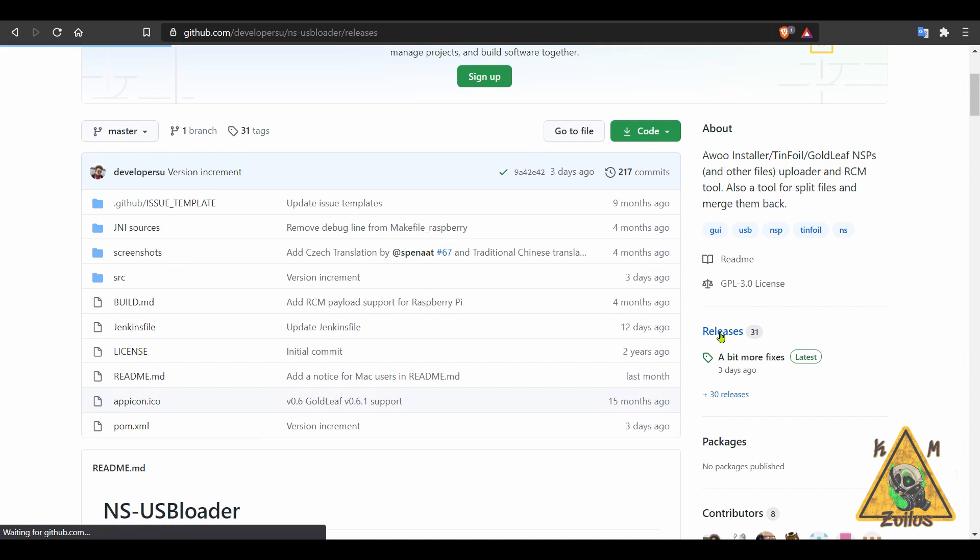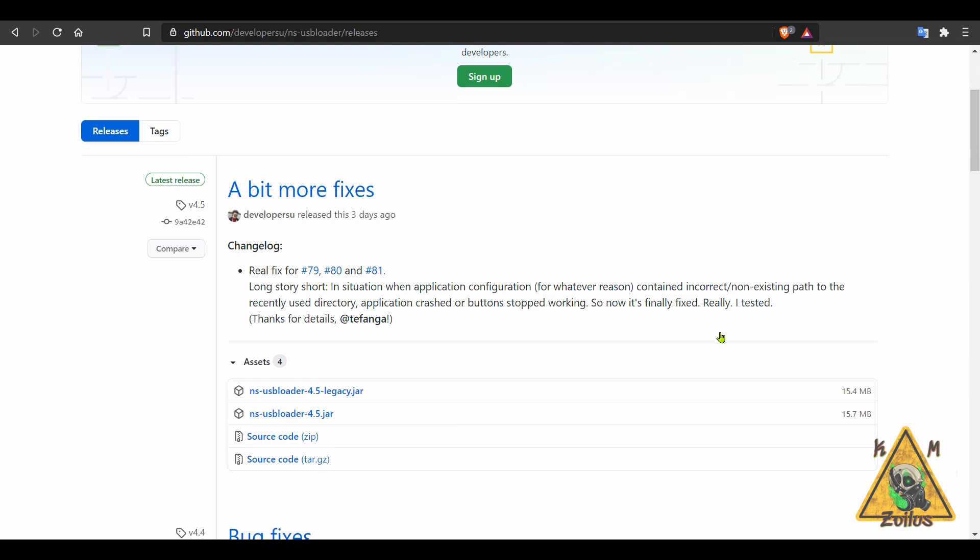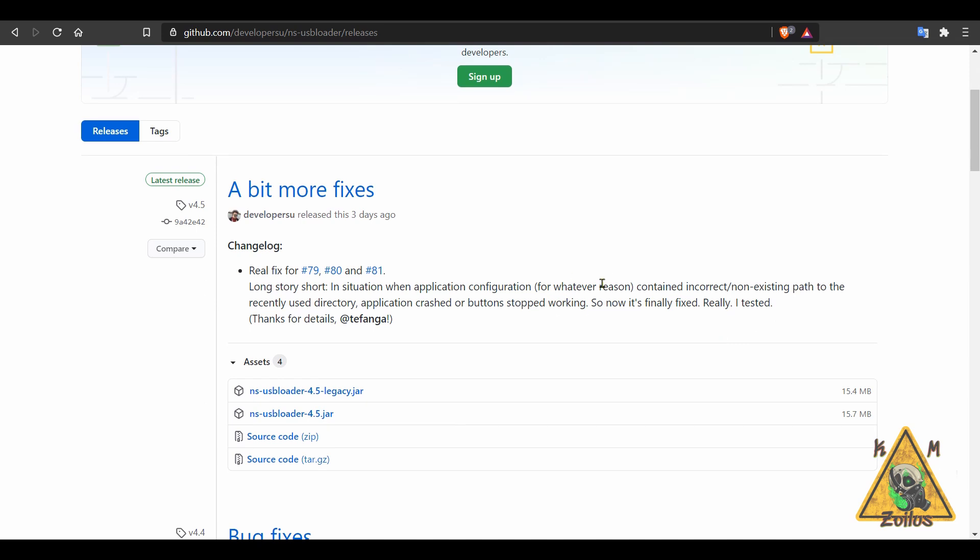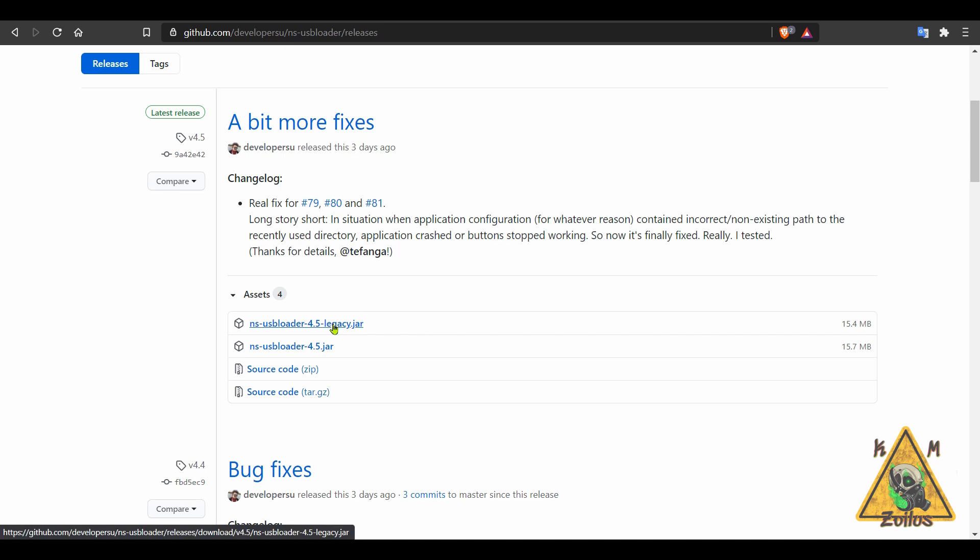Anyway, there's a few fixes that have happened in this latest version, so make sure you get this one. And there are two JAR files here. Those of you who are on a certain iOS who use Mac, you may need to use the legacy version. The readme covers all of those details. Pretty much everyone else on Windows and stuff will just use the regular JAR file, the NS-USBloader 4.5.